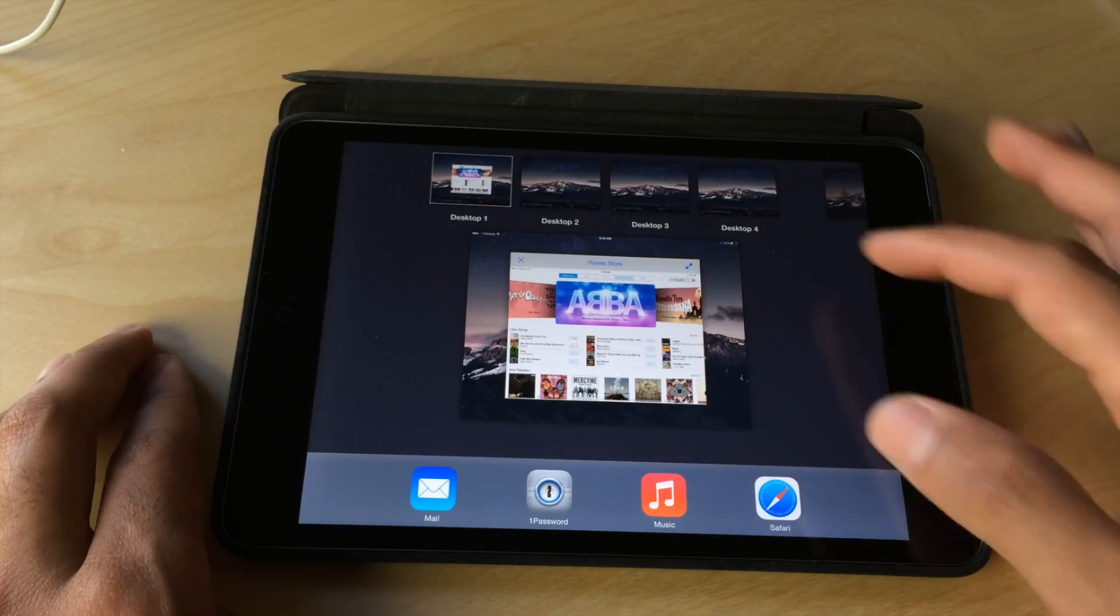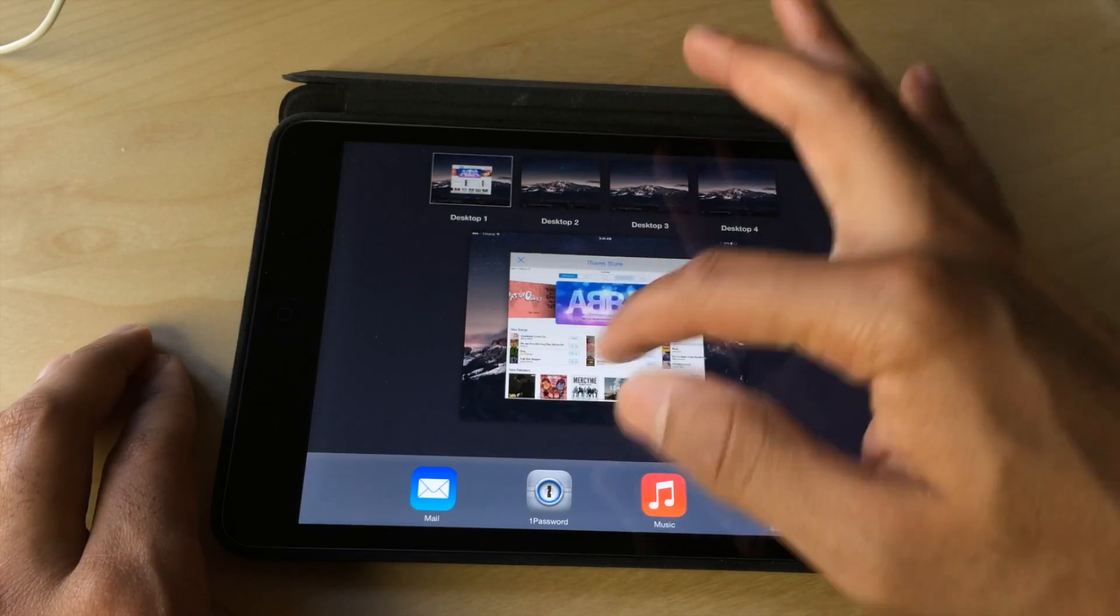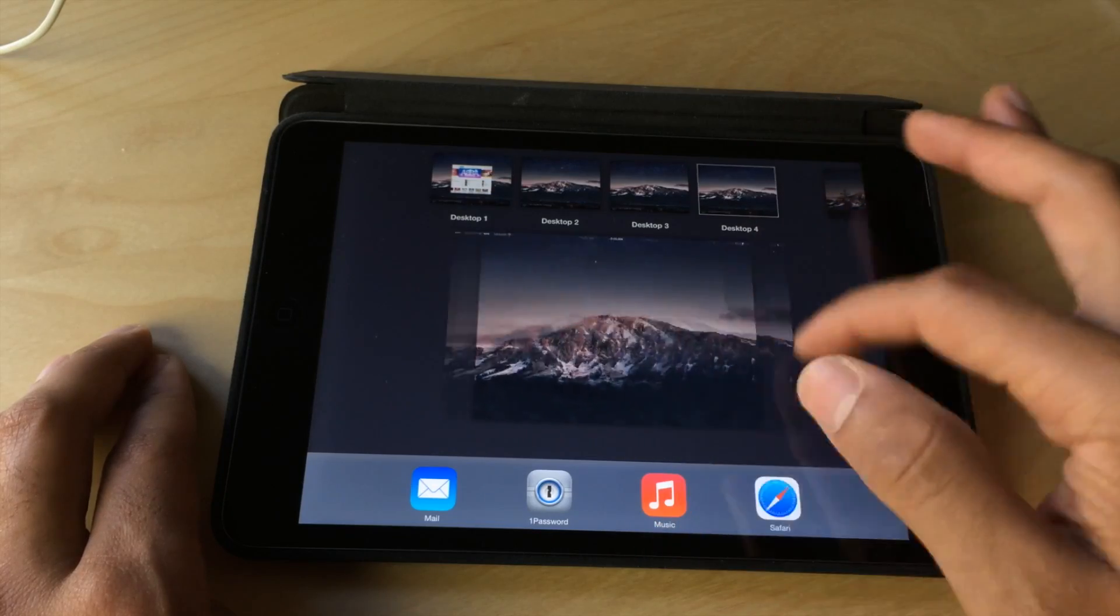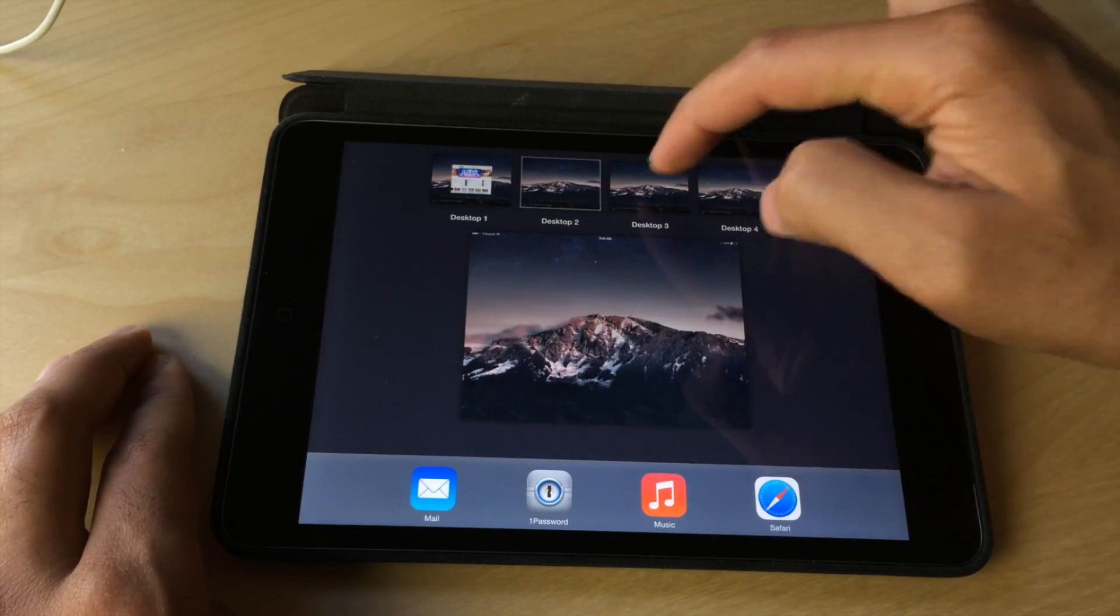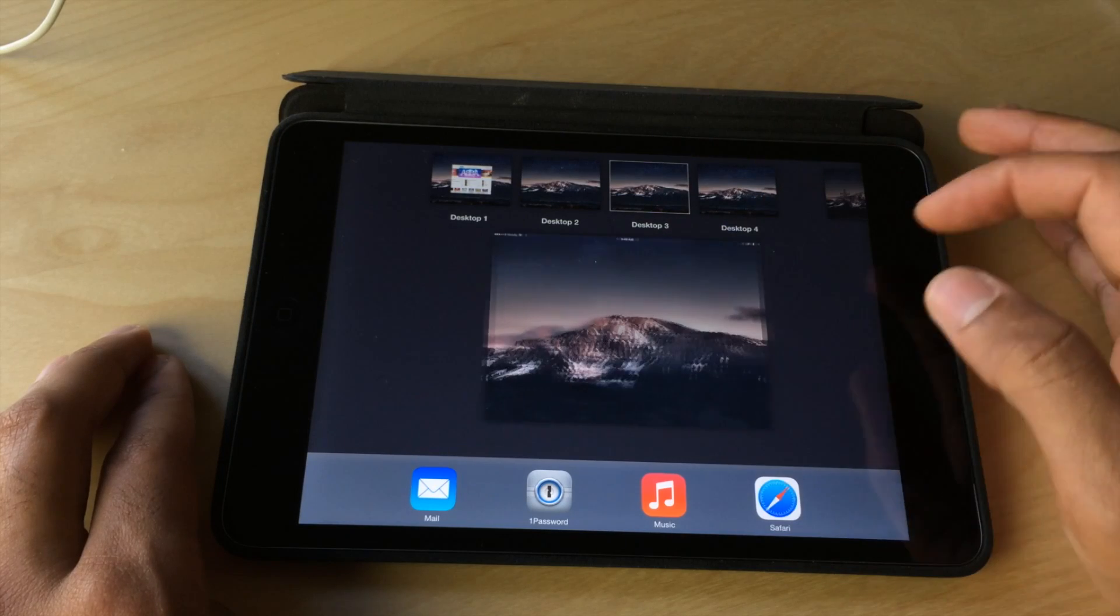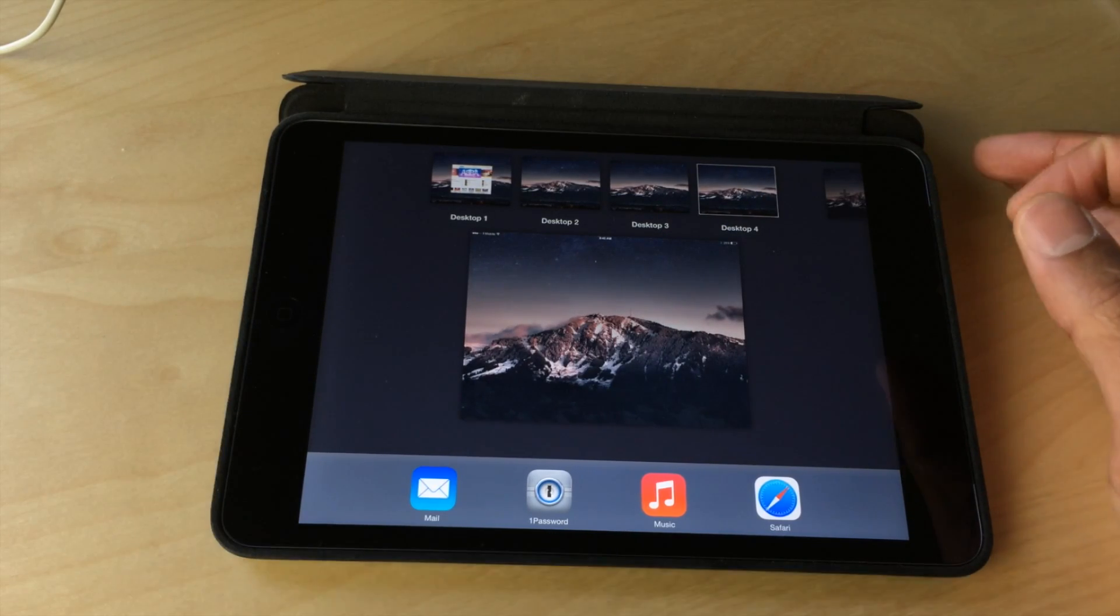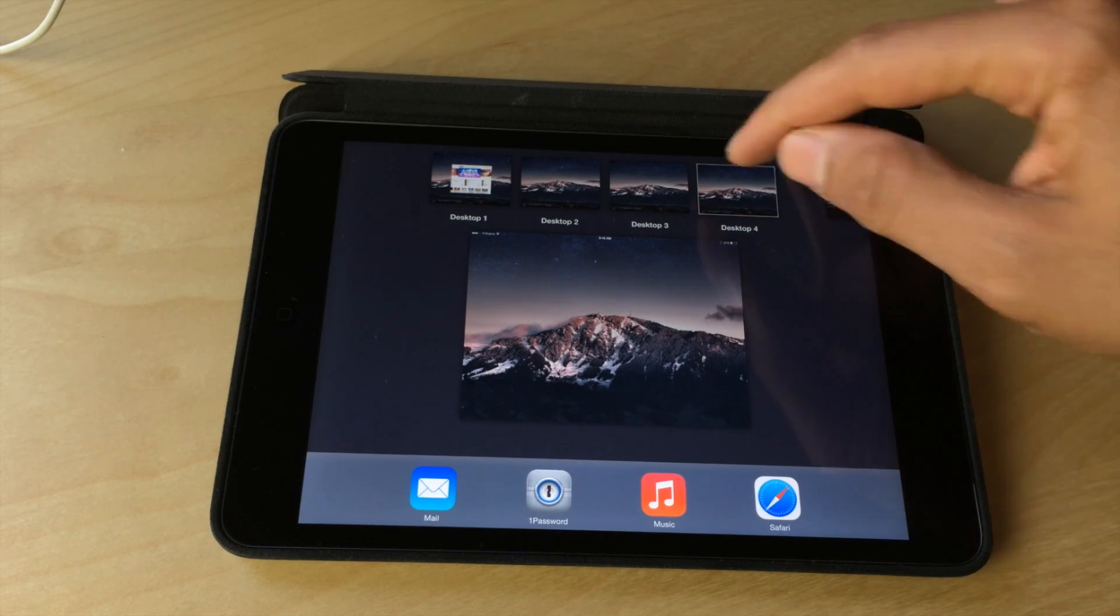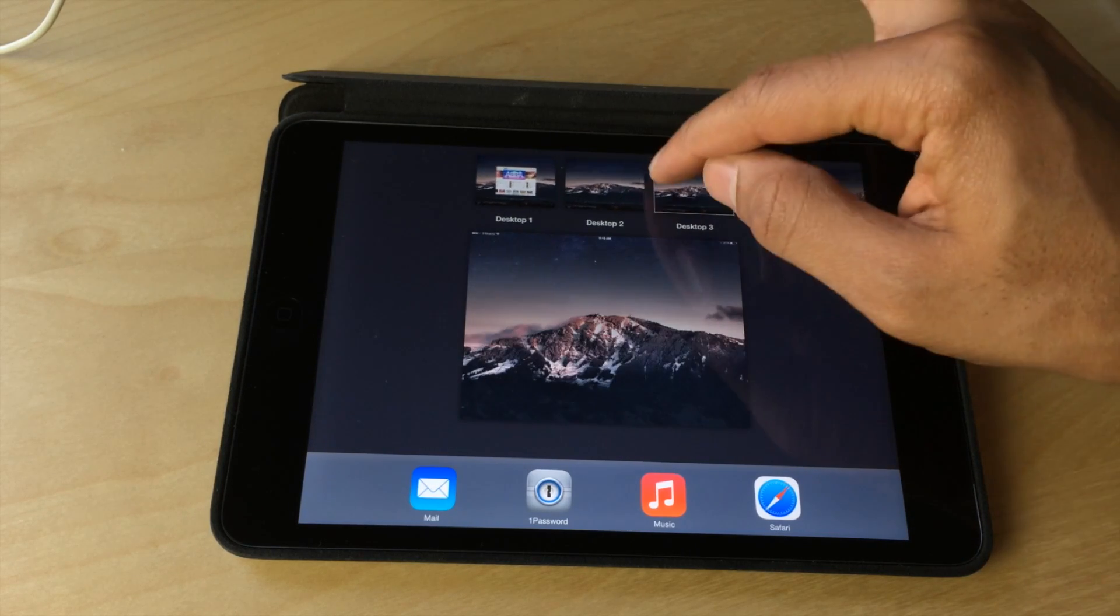You can double-tap the home button to view the full mission control layout. So you have various desktops that you can enable and swipe through. You can actually remove those desktops if you want to. And as you swipe, you can see each desktop changes based on where you swipe in mission control.